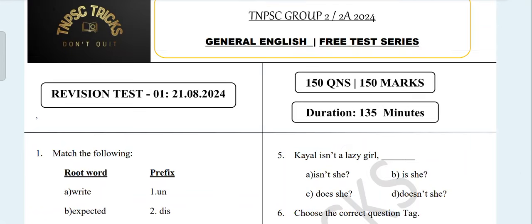Welcome to the TNPSC Group 2-2A General English Test Series. We will cover 34 topics in this test.